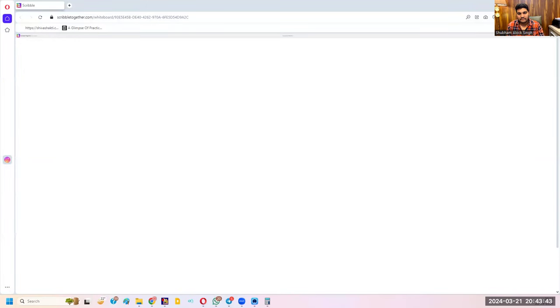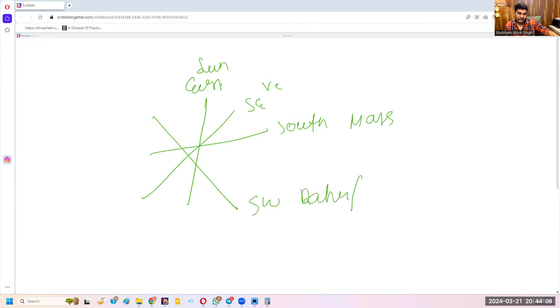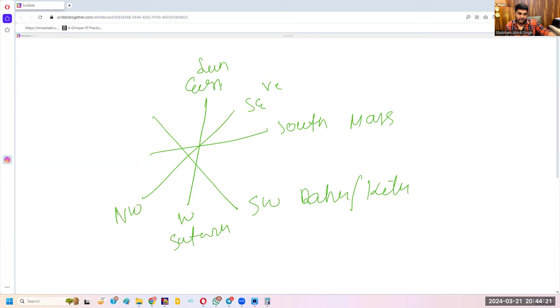Now regarding directions — which direction, which place. Let's understand planetary directions clearly. East is indicated by the Sun. Southeast is indicated by Venus. South is indicated by Mars. Southwest is indicated by Rahu and Ketu — though Ketu indicates downward and upward direction, since you cannot travel that way, I take Southwest. West is ruled by Saturn. Northwest is ruled by Moon. North is ruled by Mercury. Northeast is ruled by Jupiter.